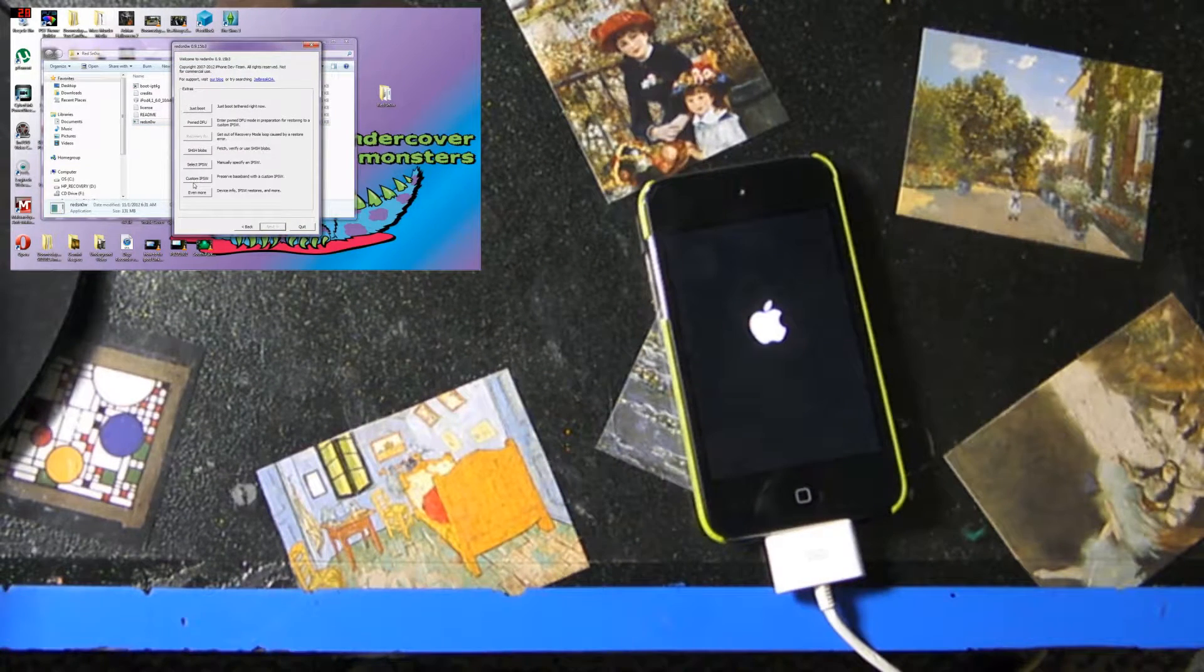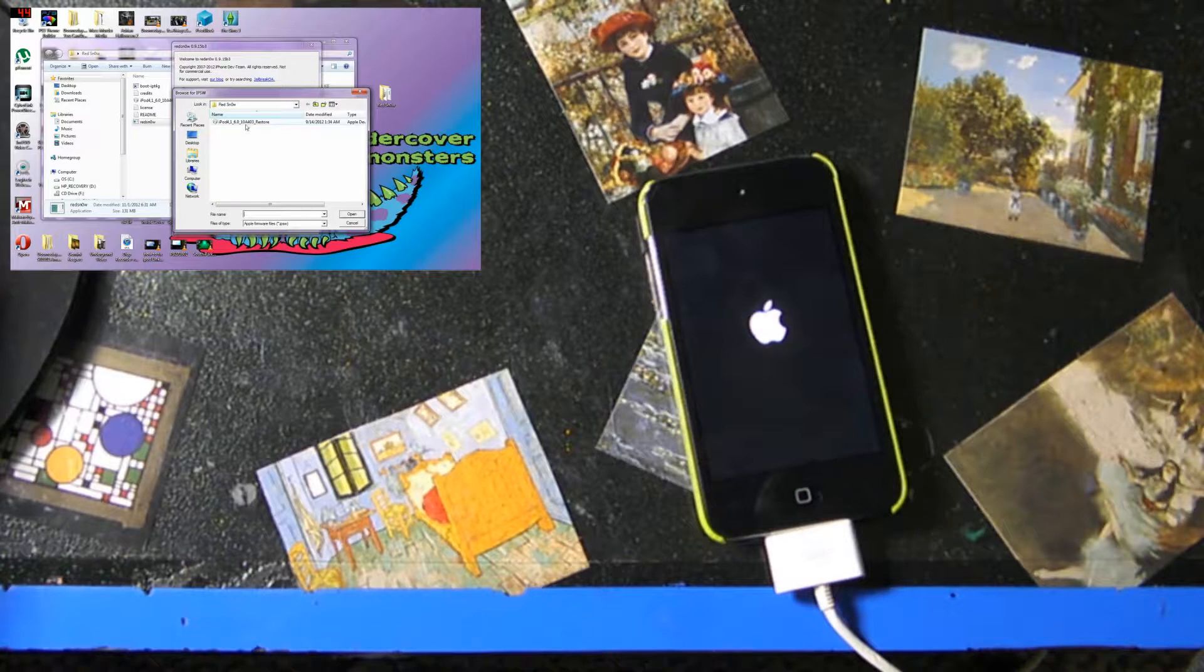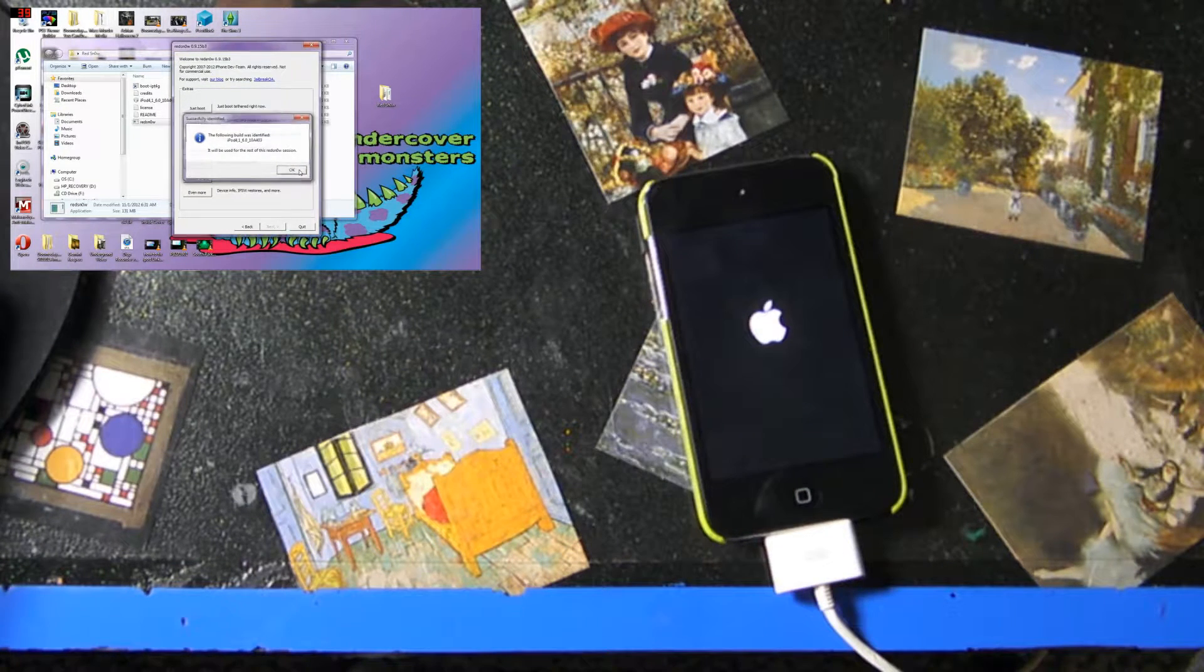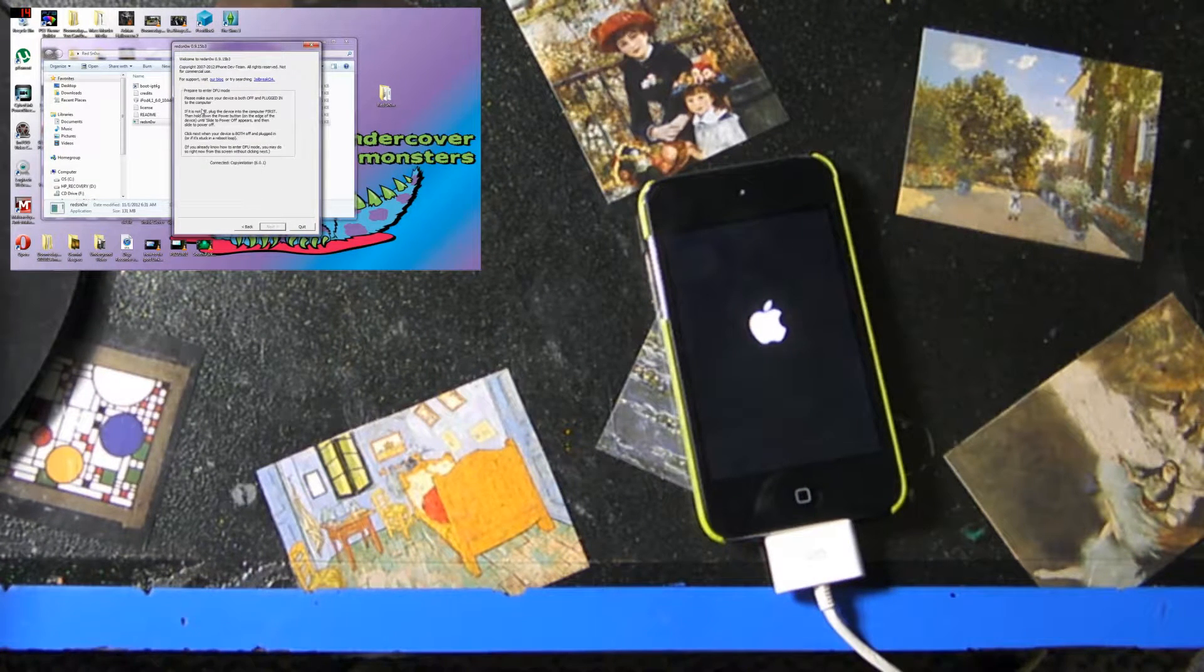And go to extras and then select your IPSW. And then you want to click just boot.